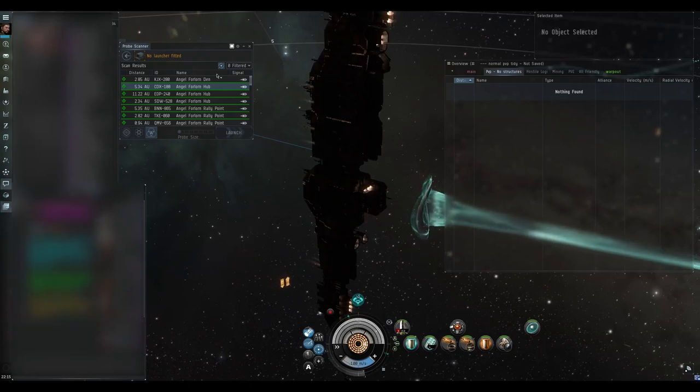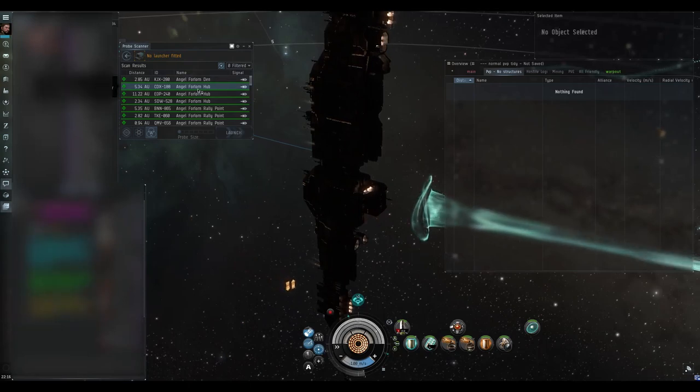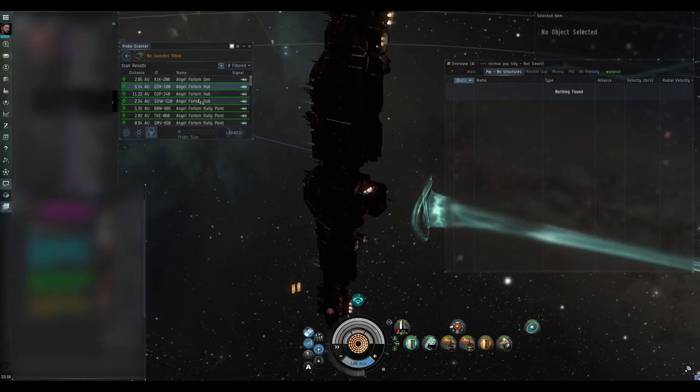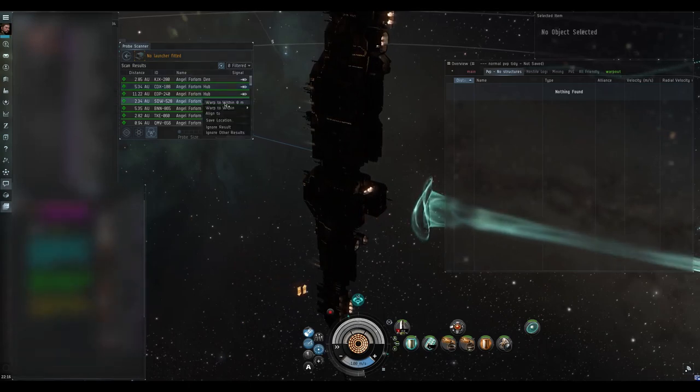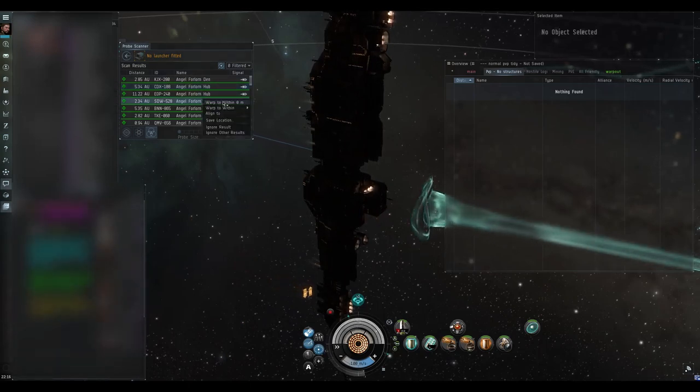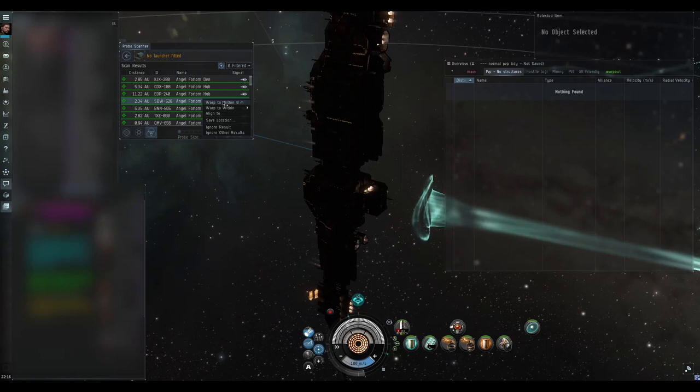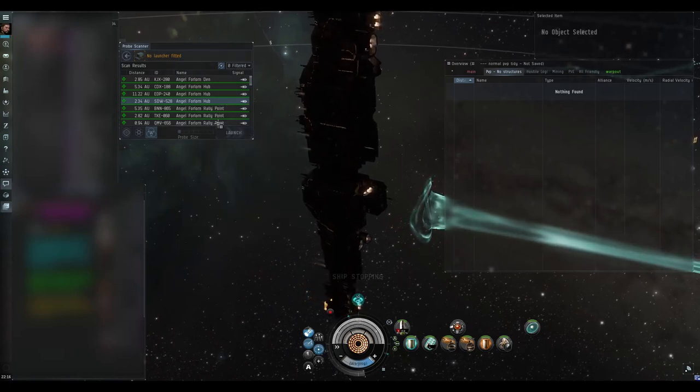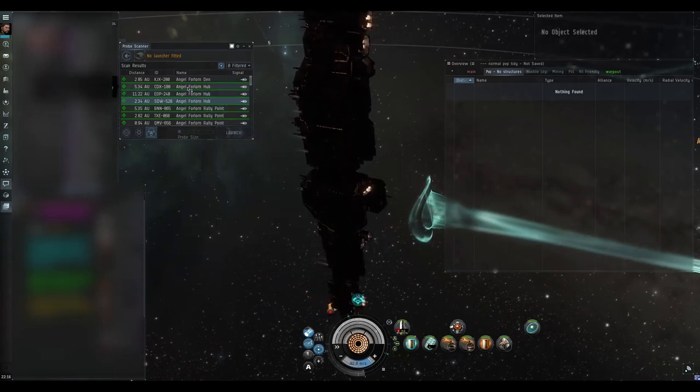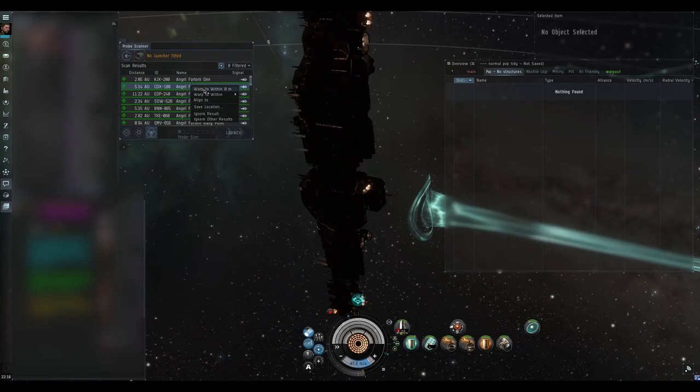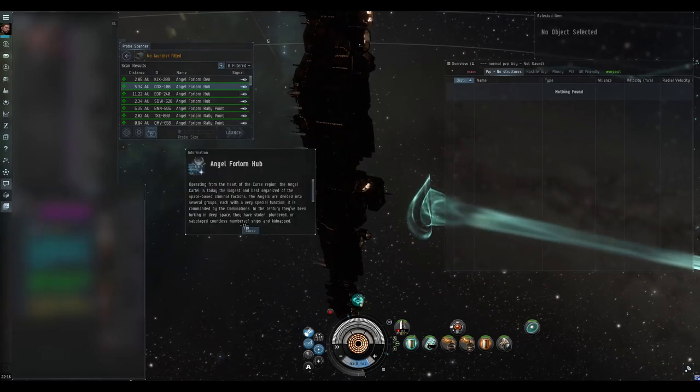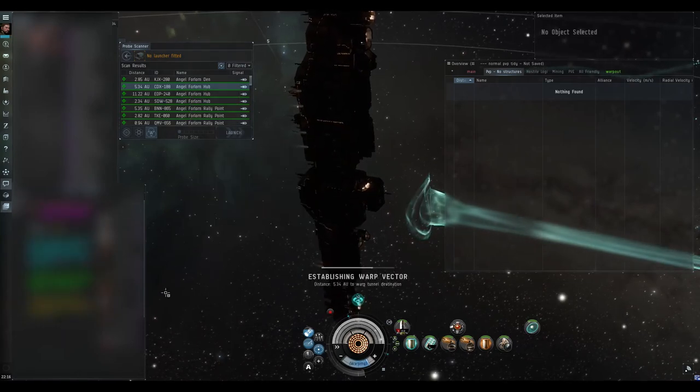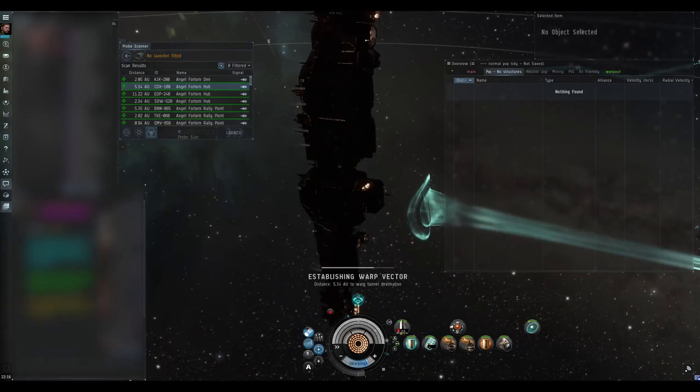Now I'm gonna warp to a Forlorn Hub. Not that one, I'm not gonna warp to that one, it's the wrong one. That's this one.